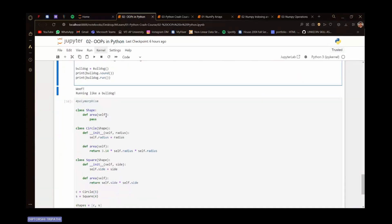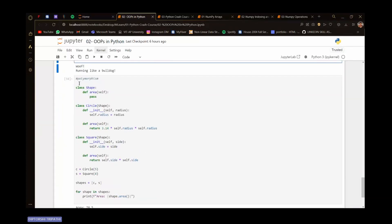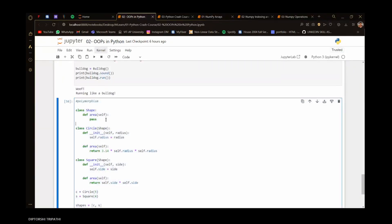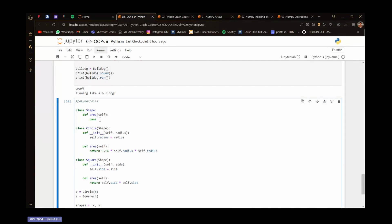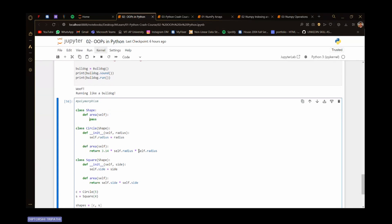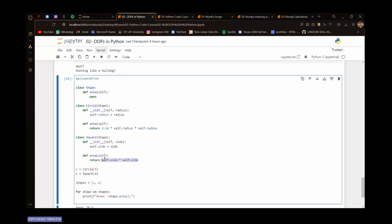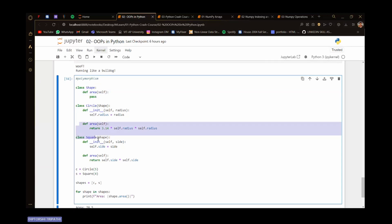We went through polymorphism. Polymorphism means one piece of code is used in different ways in different areas. For example, the method 'area' is used differently in the circle class versus the square class. In the square class it returns side times side, and in the circle class it returns pi r squared — but it's the same method, just used differently.